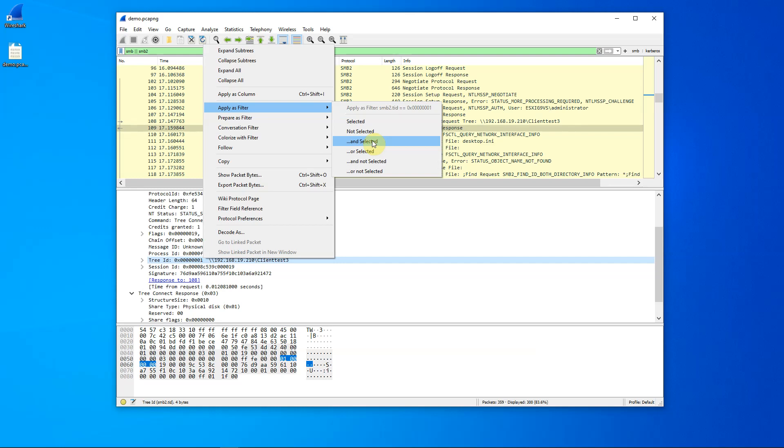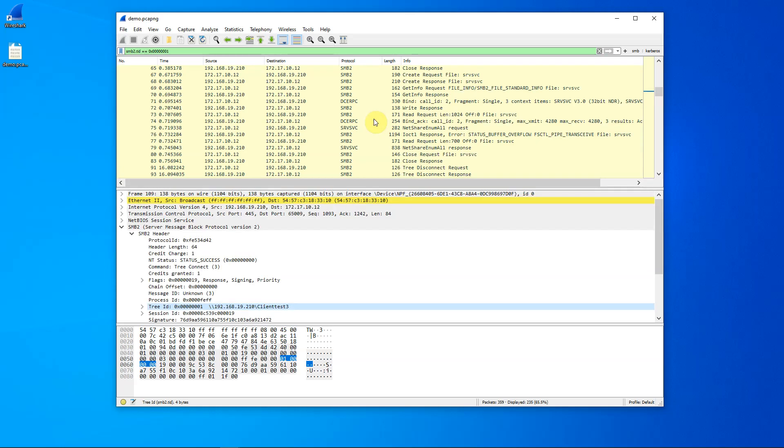Alternatively, I can say I just want tree ID one. So, let's actually pick this filter and see what it looks like. And there I go.